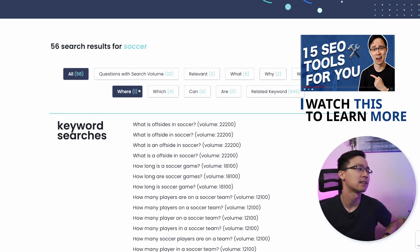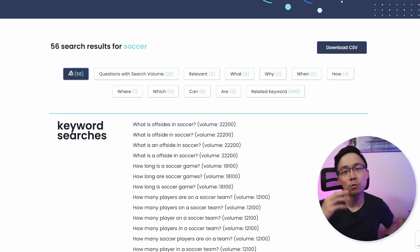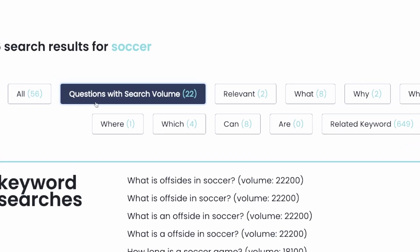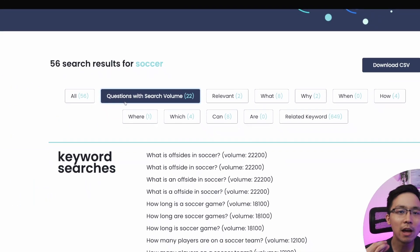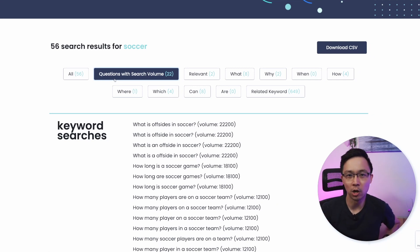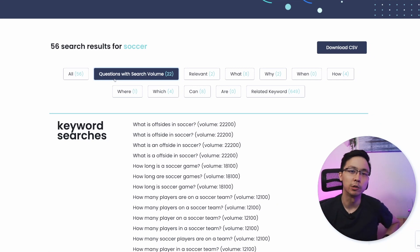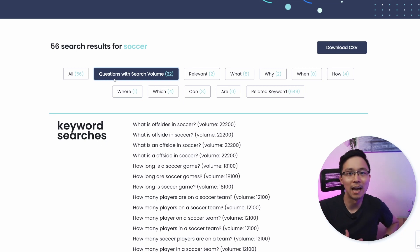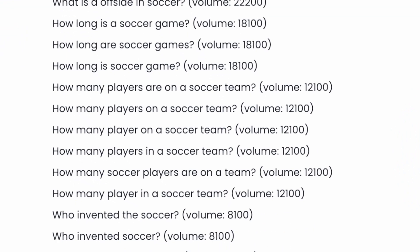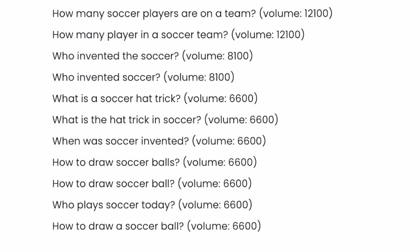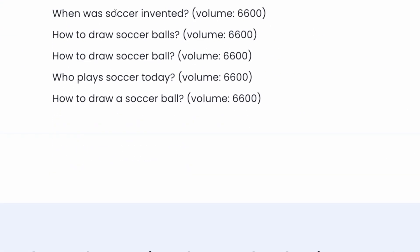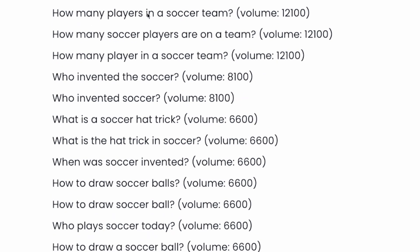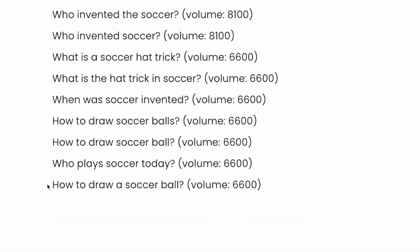The first thing I like to do is filter by the ones that have search volume, because that will output the things that are higher probability targets for building organic traffic, rather than shooting in the dark on a phrase that potentially doesn't have meaningful monthly traffic. Once I've done that, you'll notice it outputs the different long tail questions that people are asking around soccer — for example, questions like 'how to draw a soccer ball' and things like that.